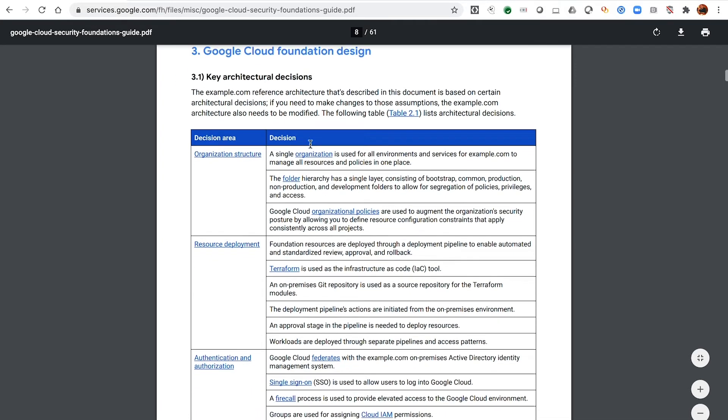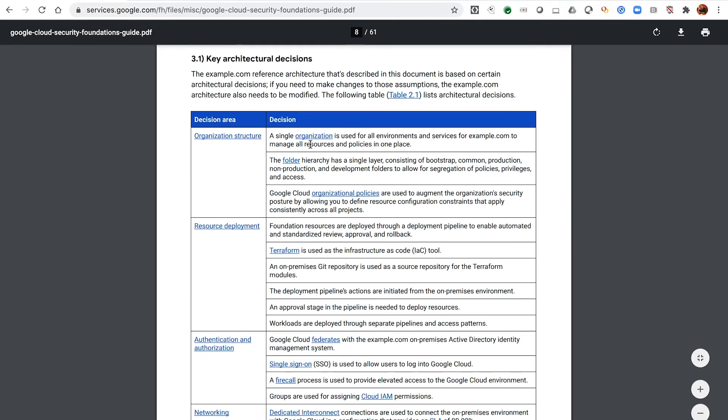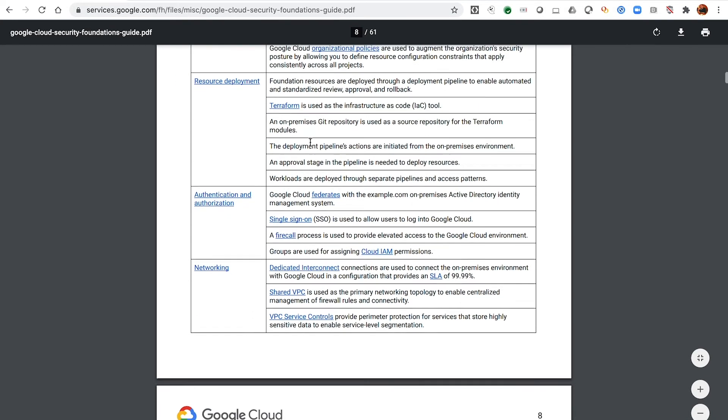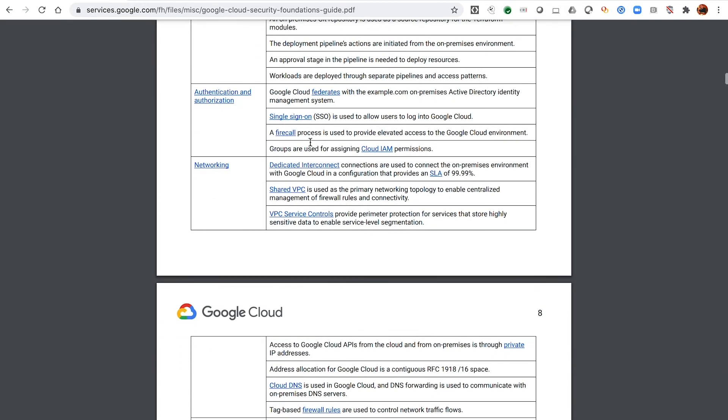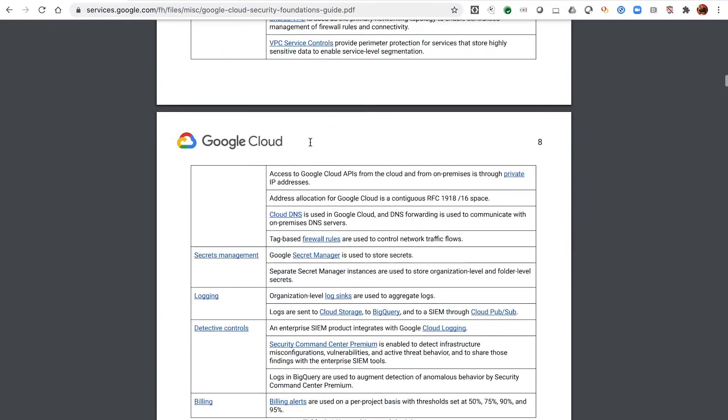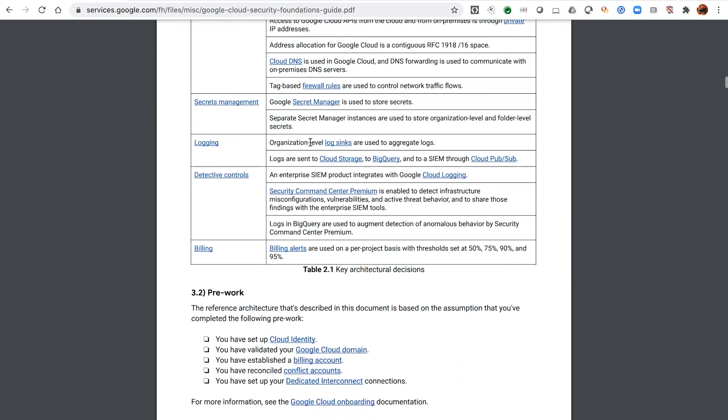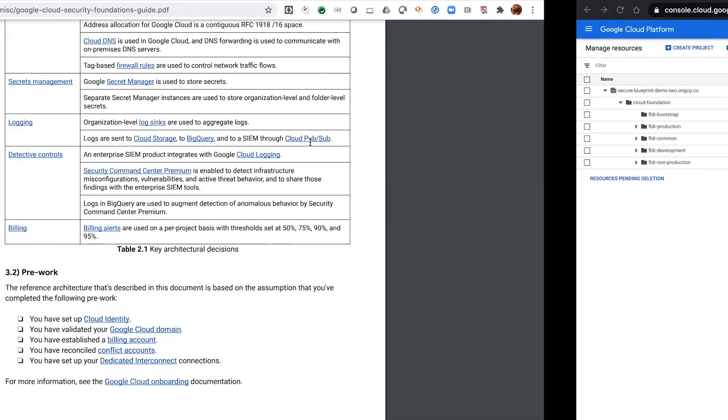We cover things around the organization structure in detail, resource deployment, authentication, networking, secrets management, logging, detective controls, and billing.